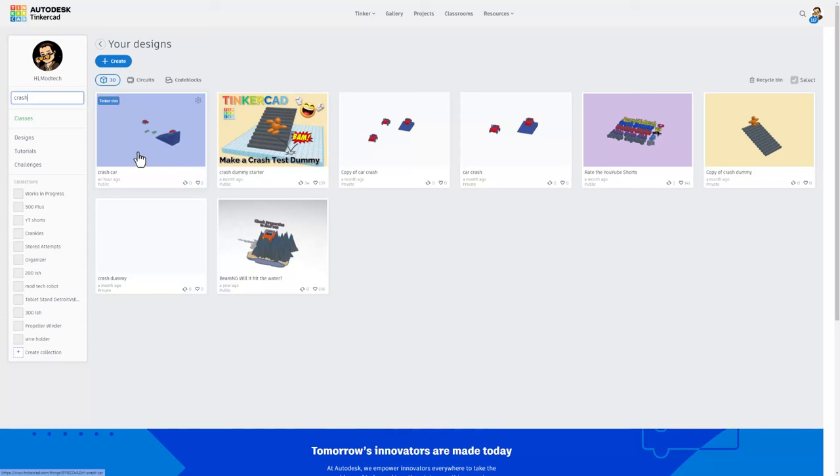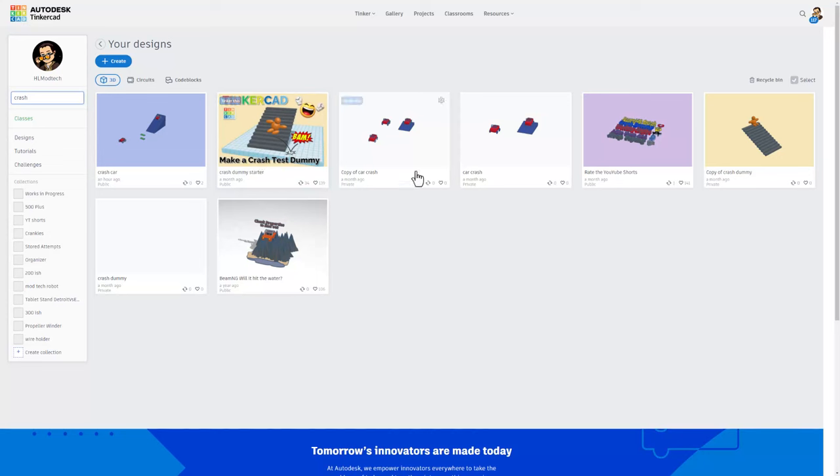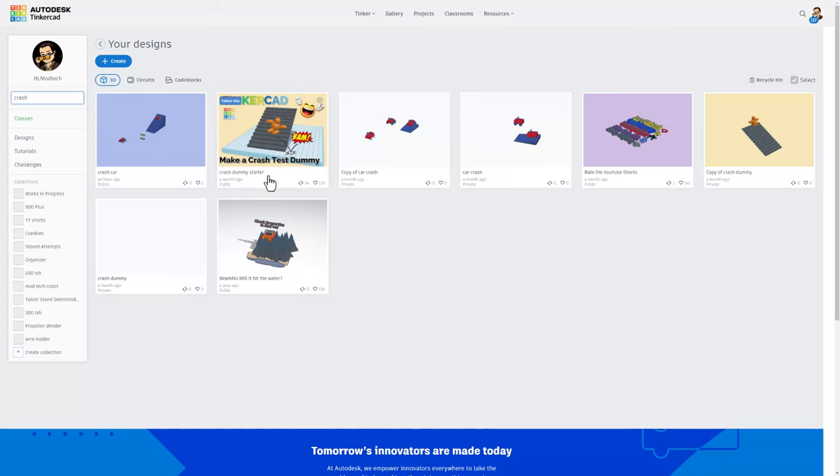Friends, I'm totally looking forward to seeing all the cool things you make with the crash car. I do also want to let you know that I have a crash test dummy. If you type crash dummy starter while using search, you'll be able to track it down and actually have a real crash test dummy in your car.